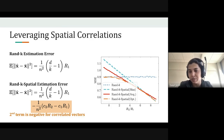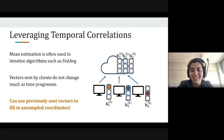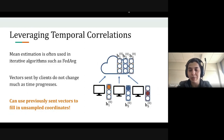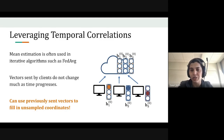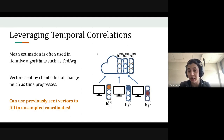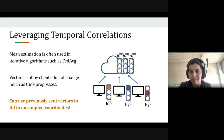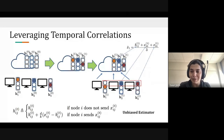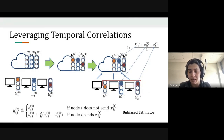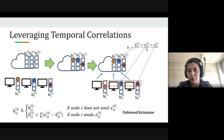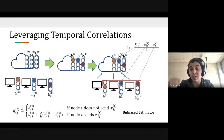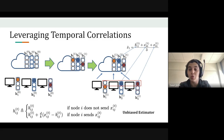That was about spatial correlations. Let me quickly talk about temporal correlations: if the vectors sent by clients don't change much across iterations, we can use previously sent vectors to fill in unsampled coordinates. The server maintains memory of previously sent coordinates for each client. Whenever a client does not send a coordinate, you can use the value stored in memory in place of the new value.